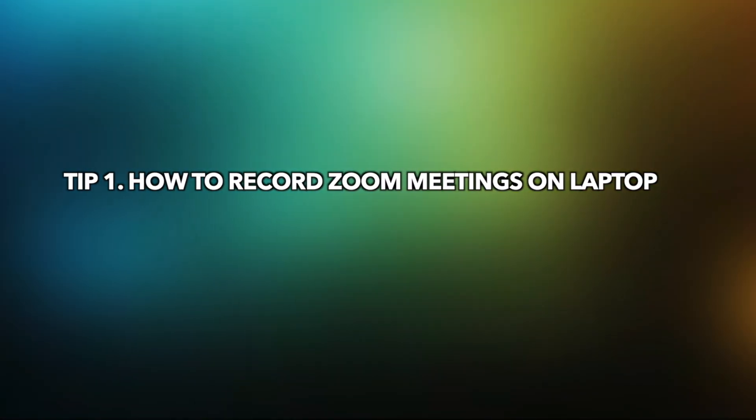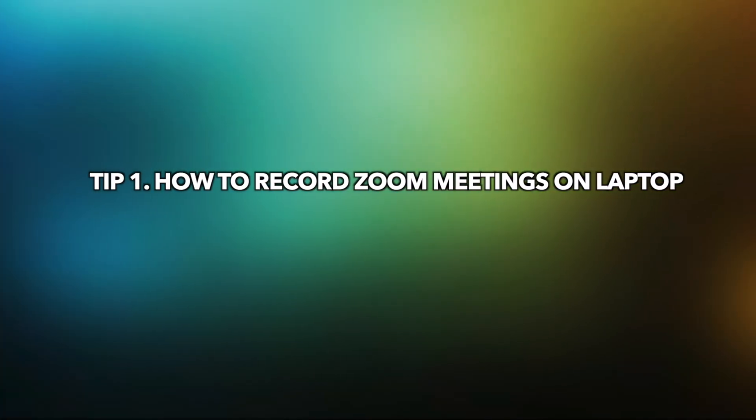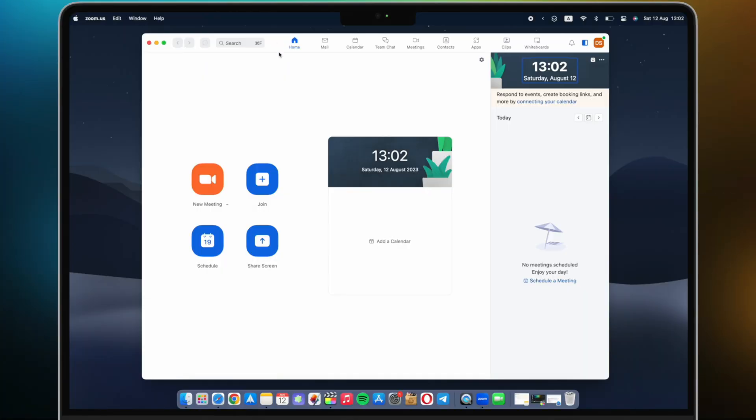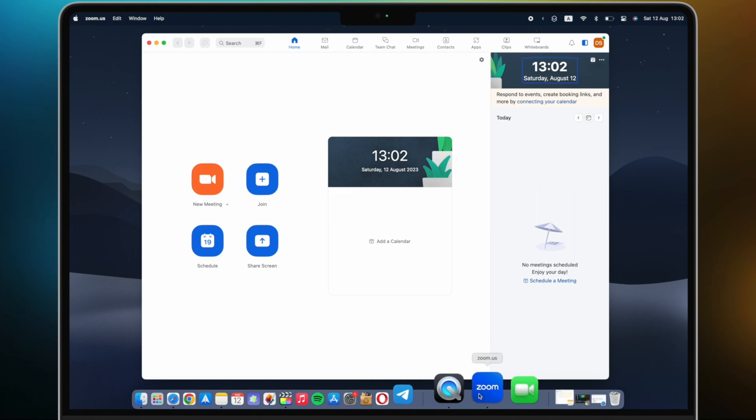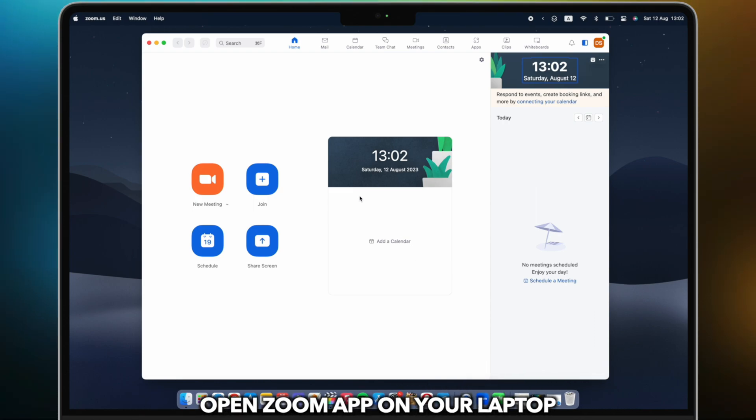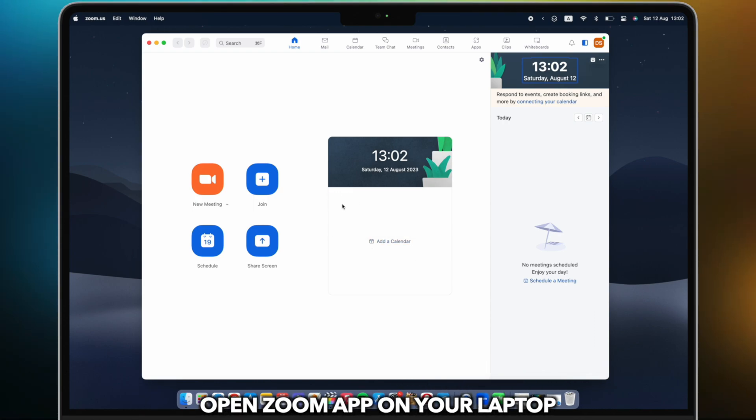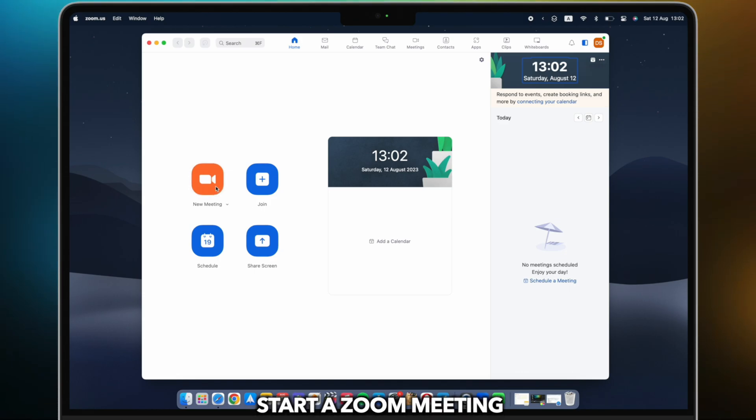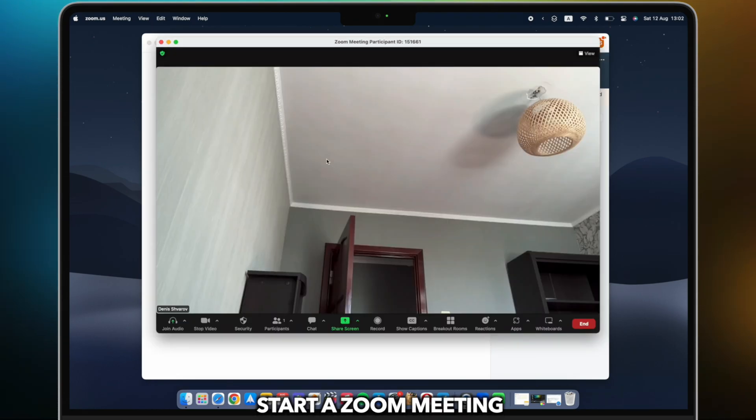Tip 1: How to record Zoom meetings on laptop. Start by launching your Zoom meeting, whether it's a team conference, an online class, or a group discussion. Ensure you're in the meeting you want to record.